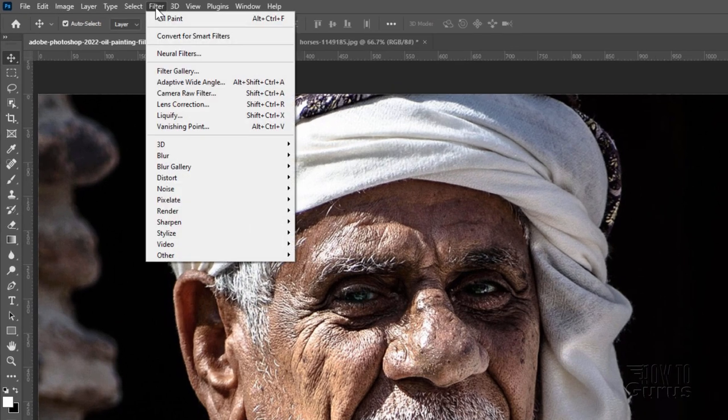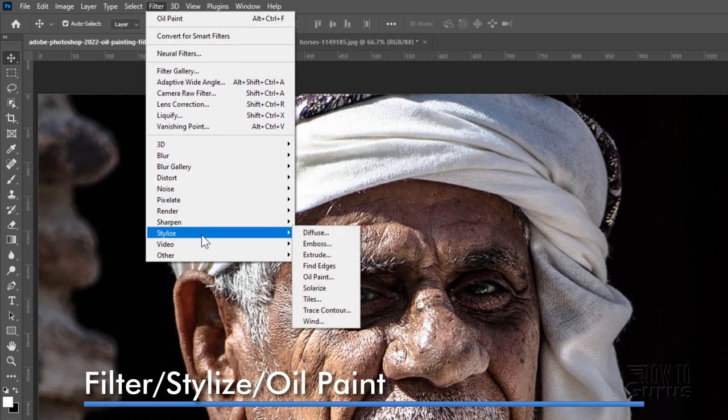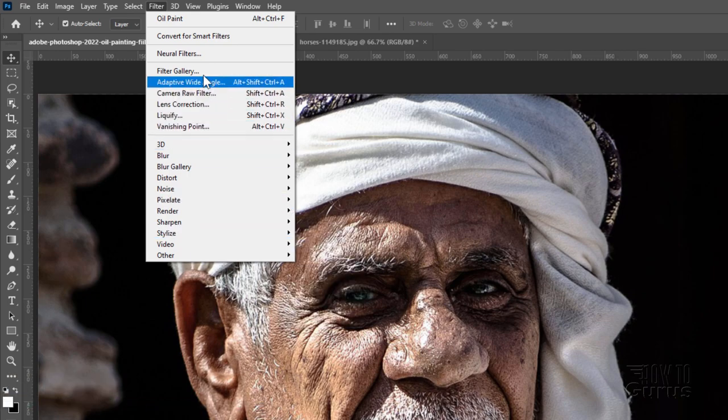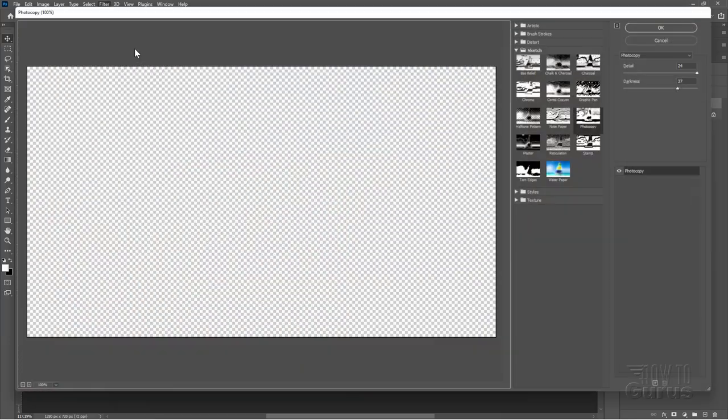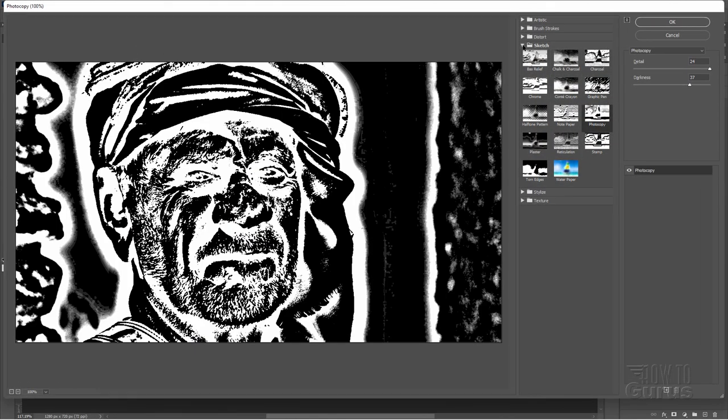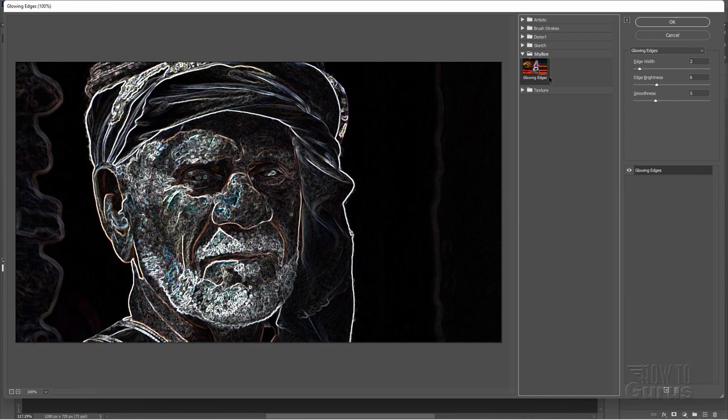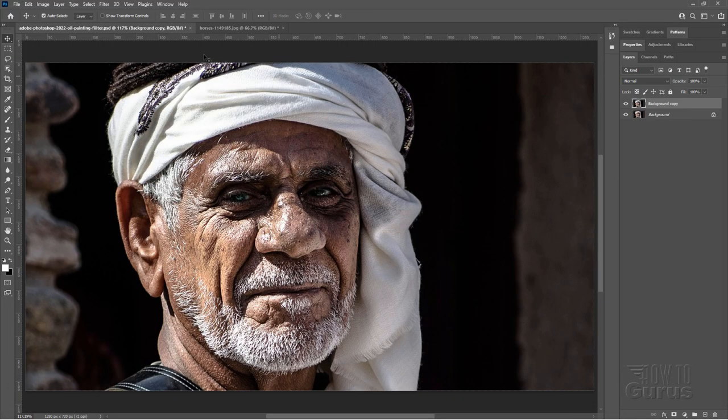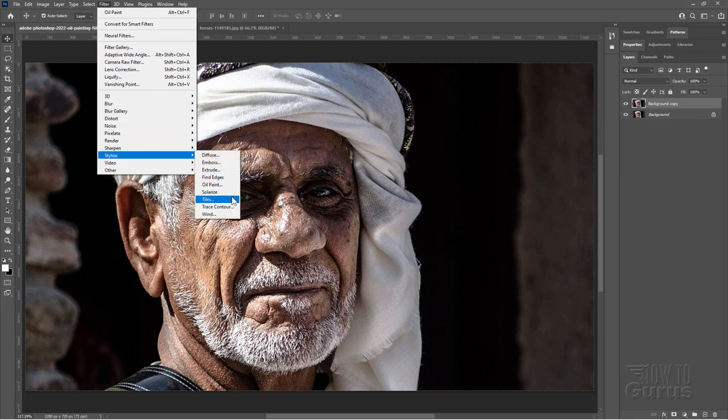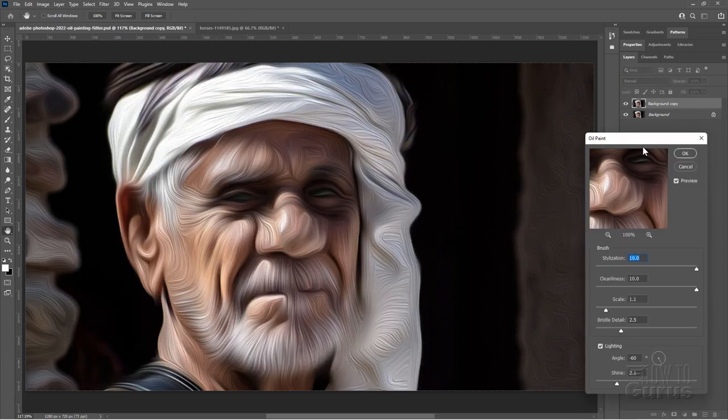Let's go over here to filter, come down to stylize. You'll find it right here - oil paint. Now it's not inside of the filter gallery. Let me show you that real fast. Here's our filter gallery, here's the stylize. In here, all we have is the glowing edges. So it's not in there. You have to go right to the regular filters and right there, oil paint.